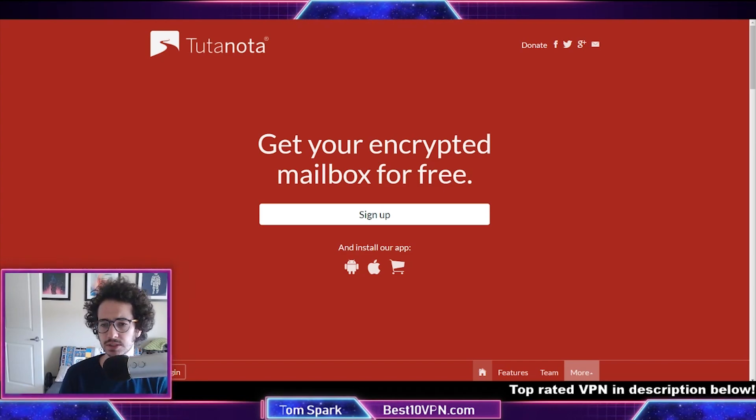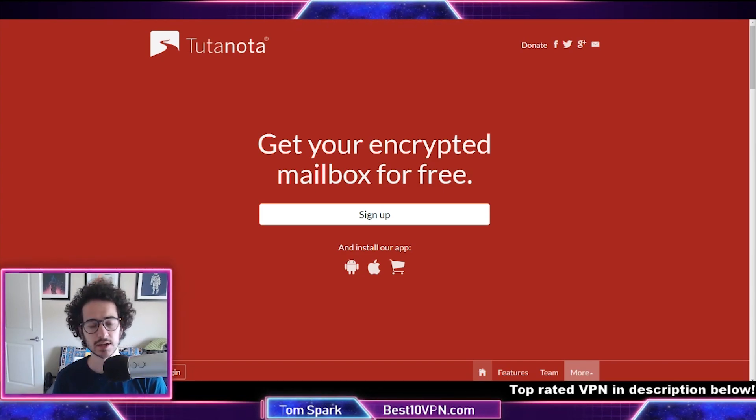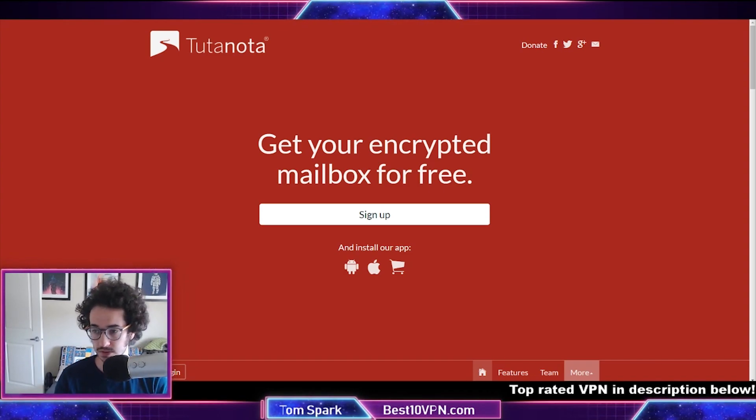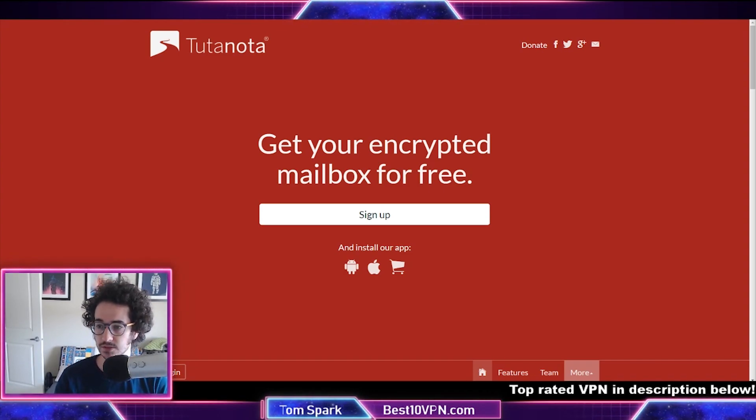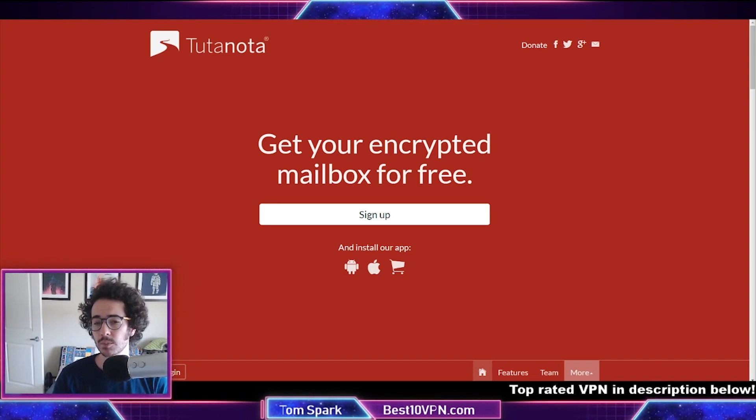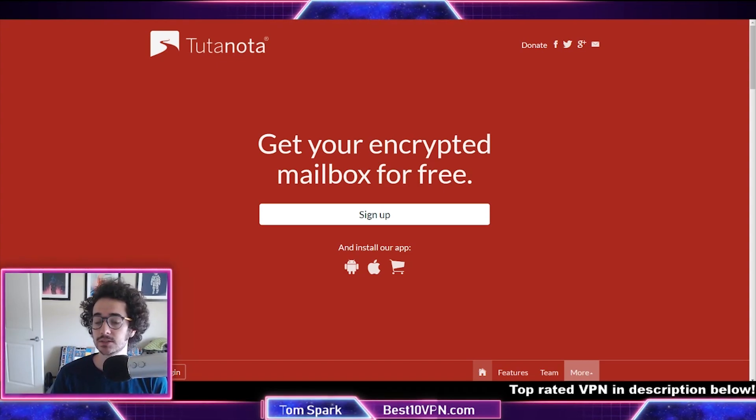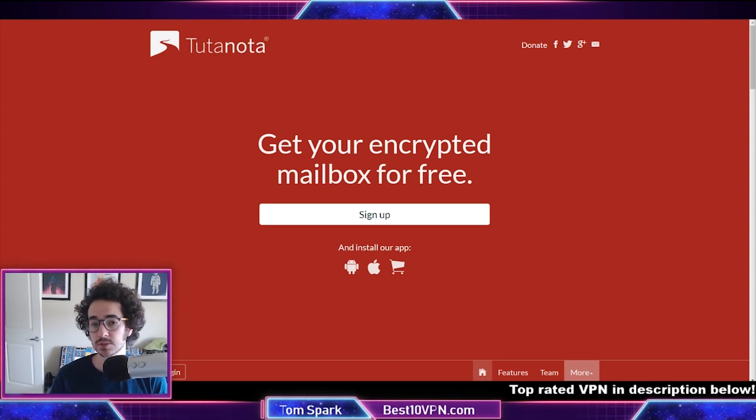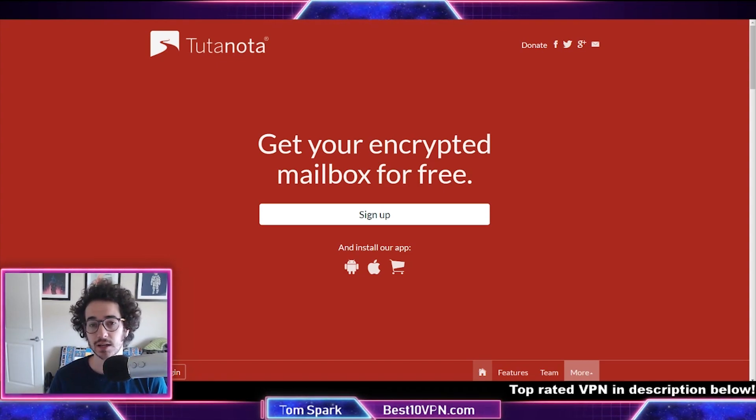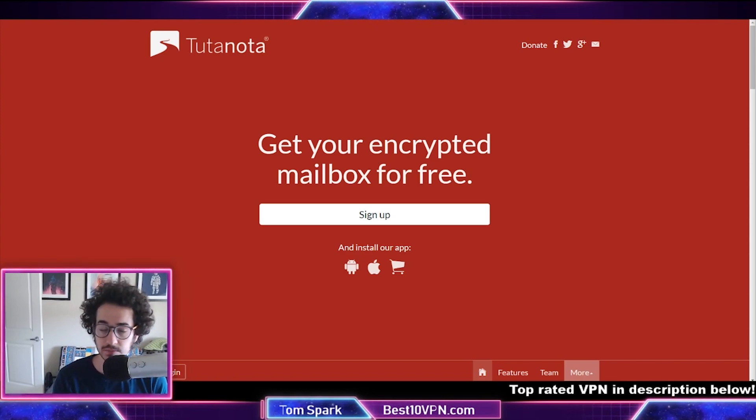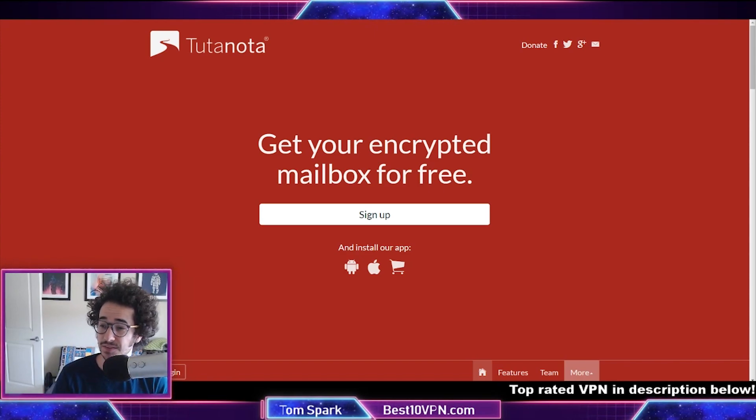Login is also secured with a lot of these accounts, including two-factor authentication options, although that can be included with some free email providers as well. But some of the cons with encrypted email is usually there's not as much free data involved.